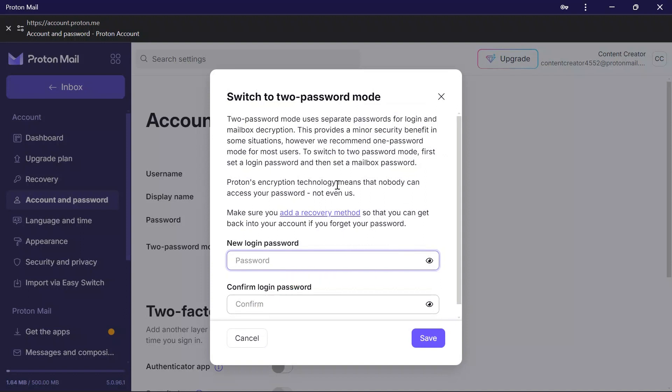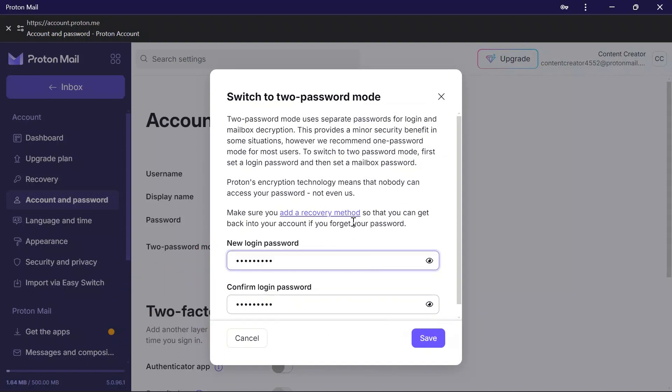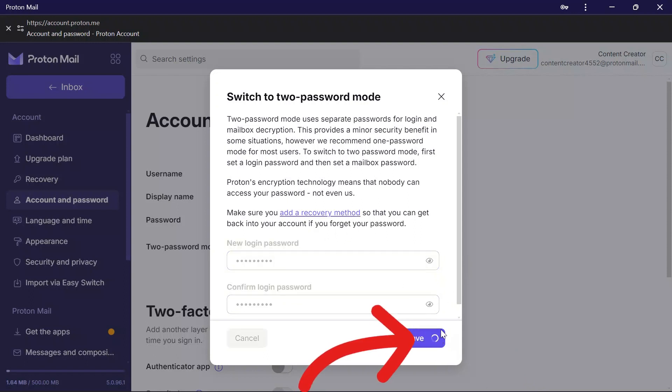Now you can set the new login password. Simply type your new login password here and confirm it in the second box. After setting up the password, click the save button.